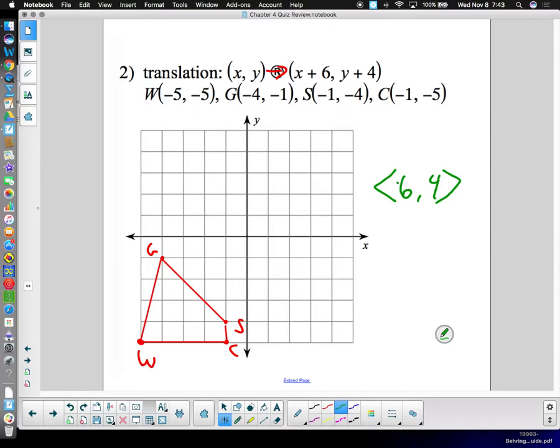Remember, the vector notation refers to the transformation, not the individual points. I'm showing you both representations so you know what each one looks like if it shows up a different way.